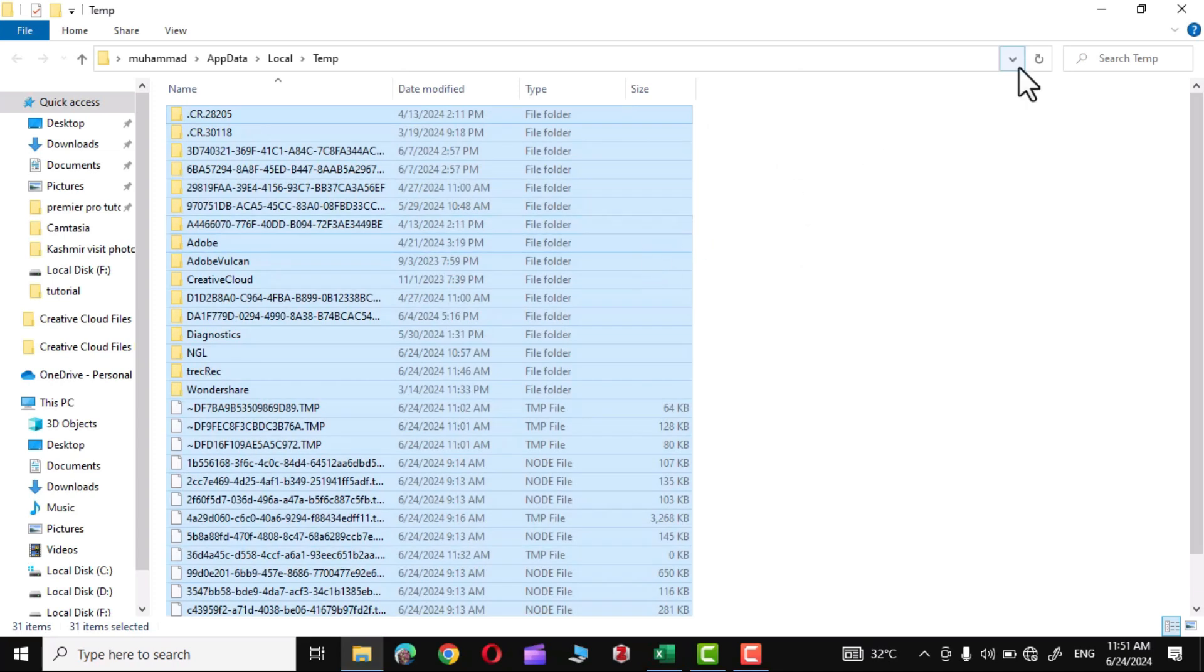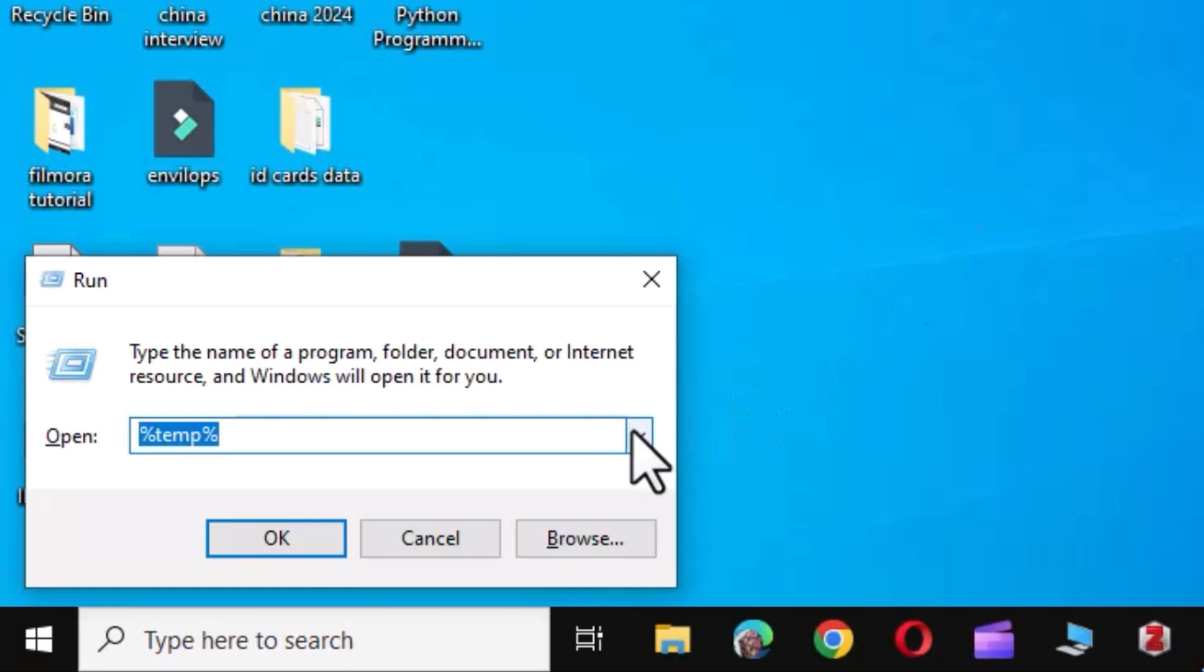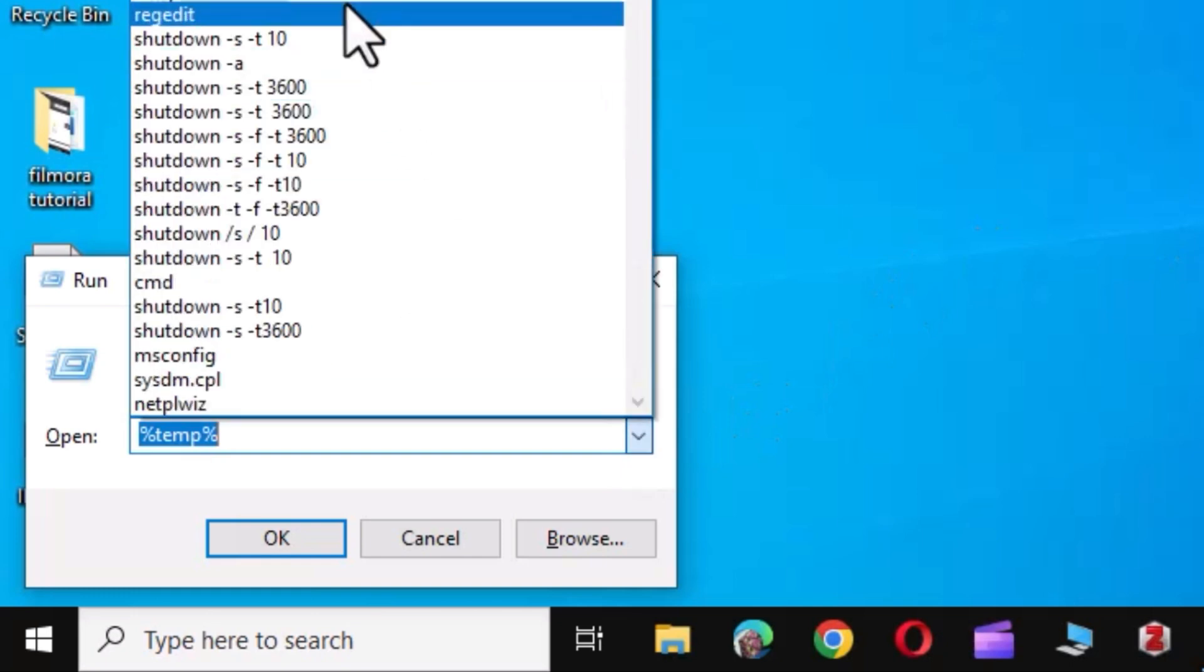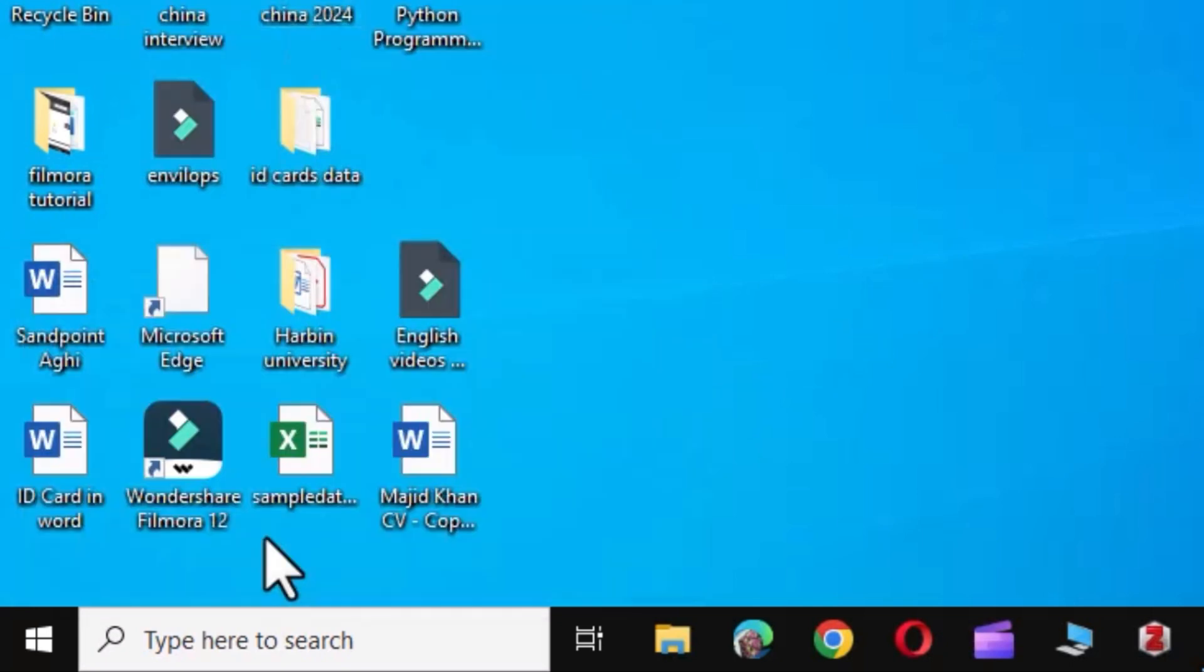And there you go. Press again the Windows key and R, and this time simply put prefetch and press OK.